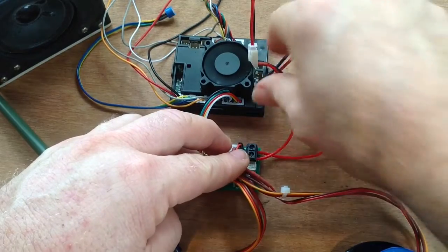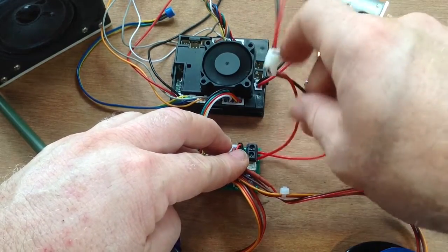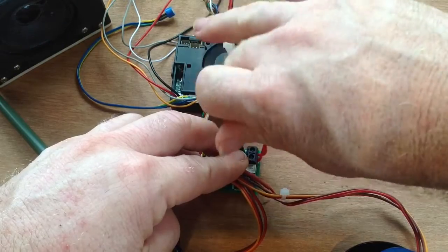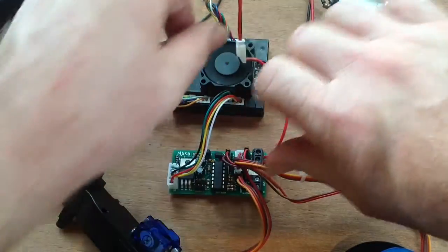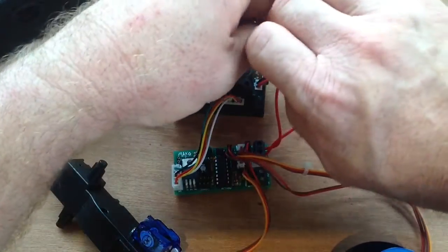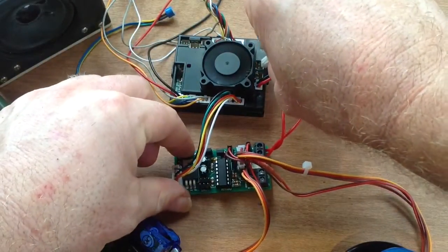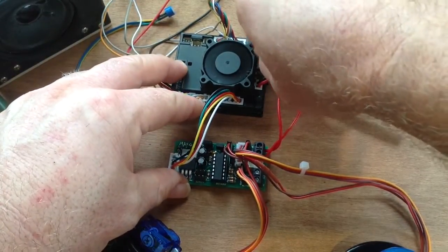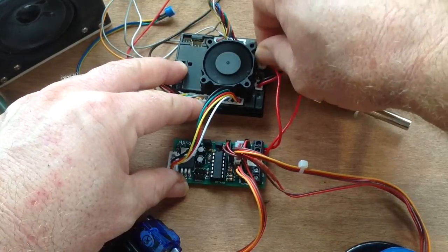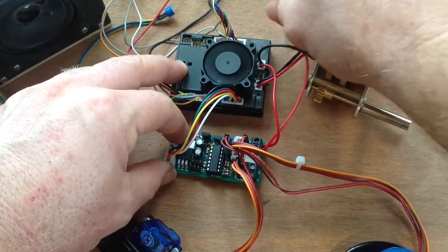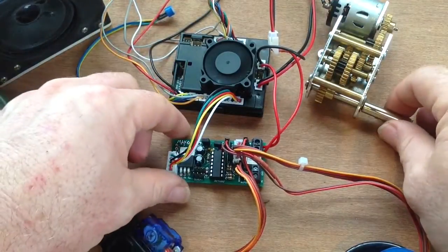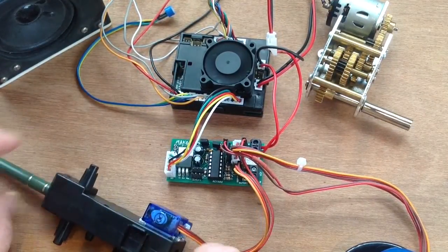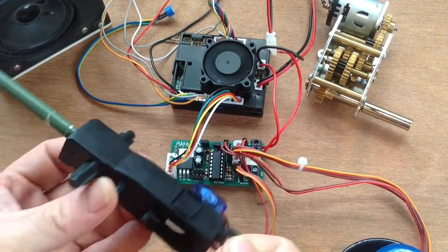Now we simply connect that into the motor port. There we go. So now we should have recoil blocking when we fire our gun. Let's have a look.